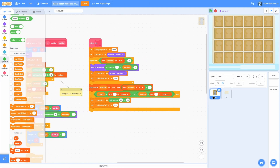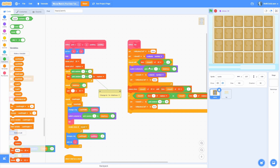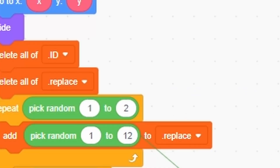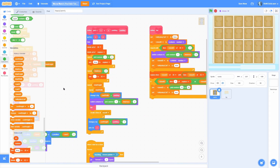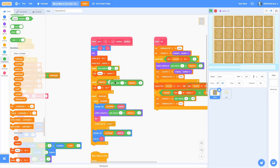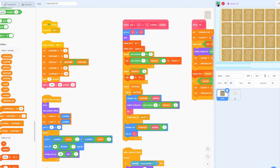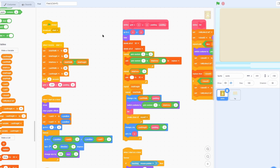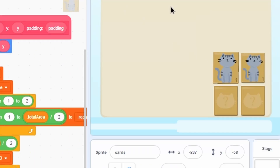Today I have no new sprites — I still just have cards and BG. The first optimization trick I want to do: right here where I have this pick random one to 12, 12 is actually half of our area. So we're going to do pick random one to total area divided by two. The reason that matters is if you have a smaller area, like two by two, this will still work.